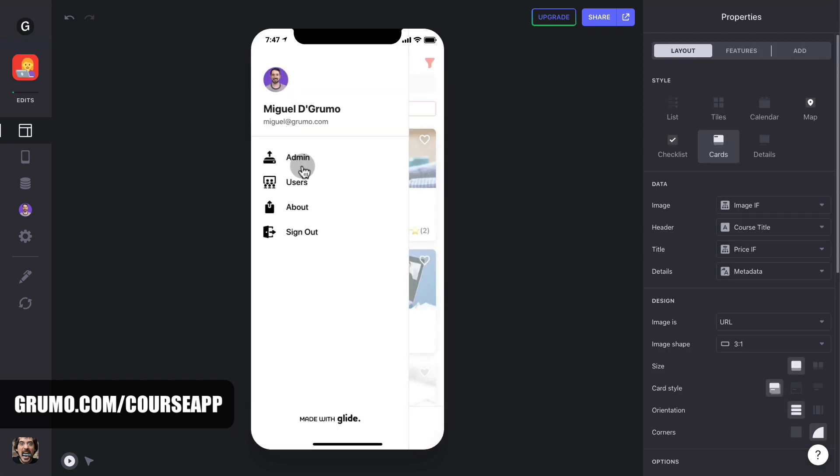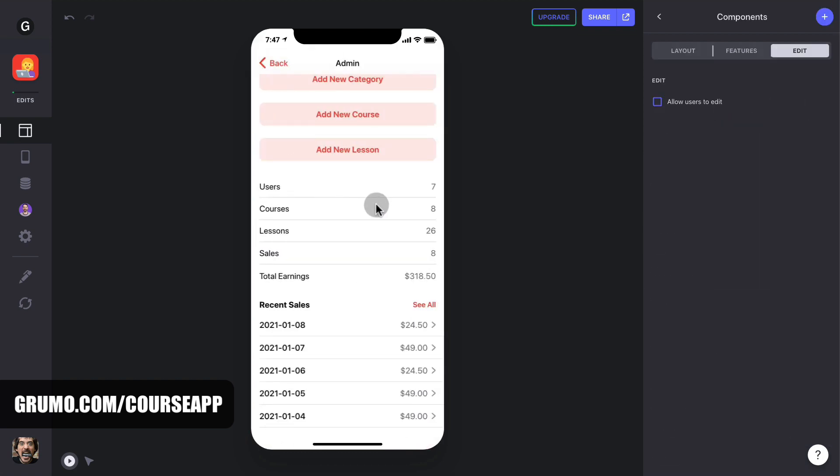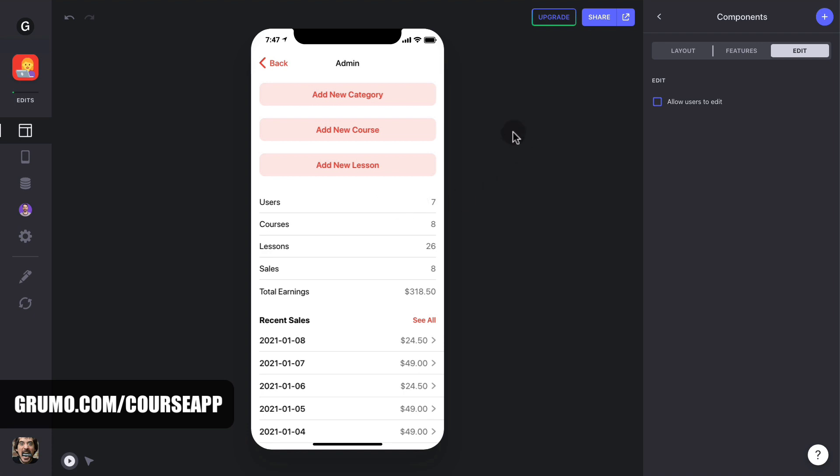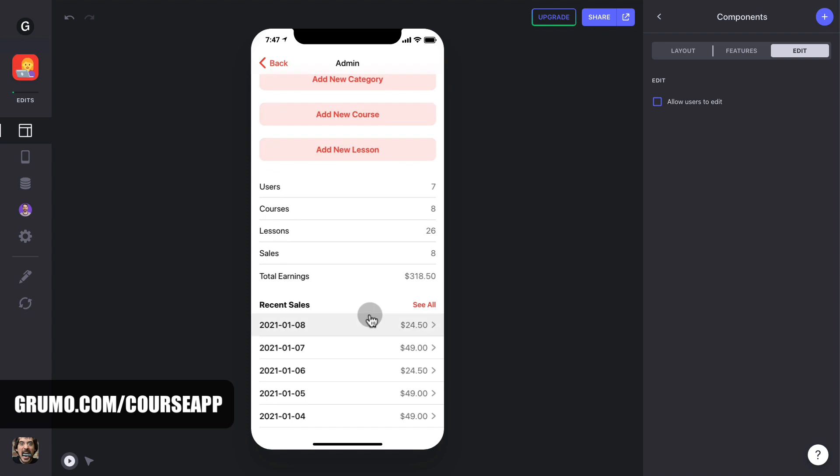Let's check out the admin menu item. Here's where you can create new content, like new categories, courses, and lessons. You can also see a summary of all the stats in your online school. Total users, total courses, total lessons, total number of sales, and total earnings. You also can see a list with the most recent transactions.